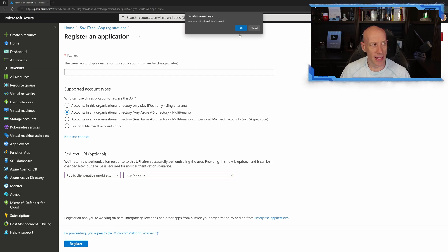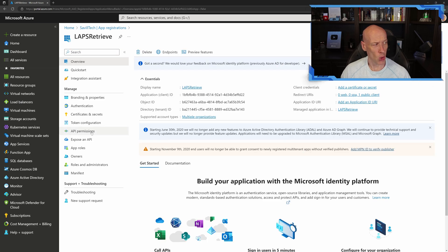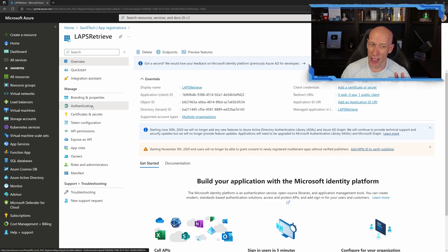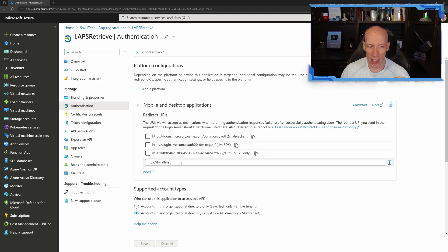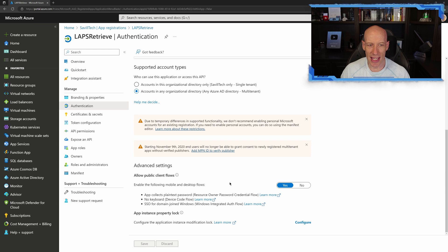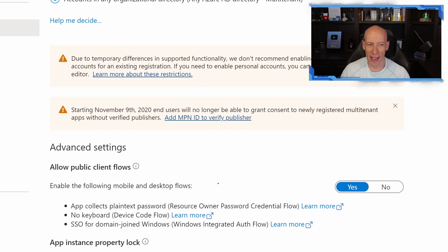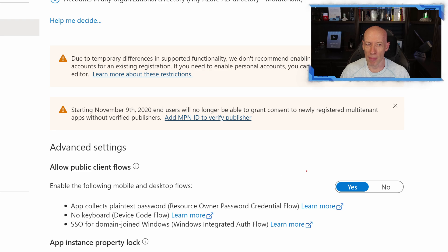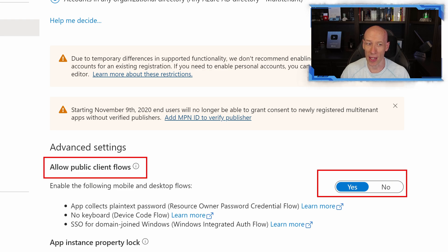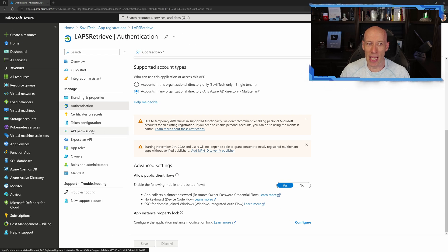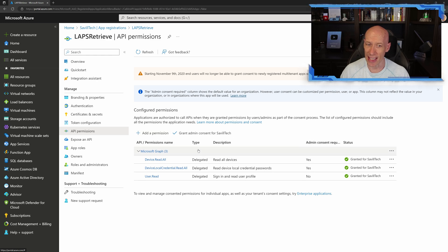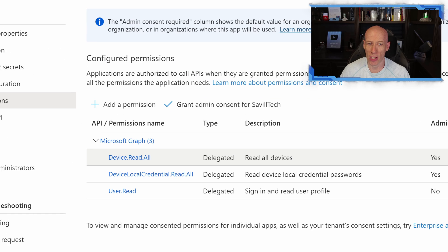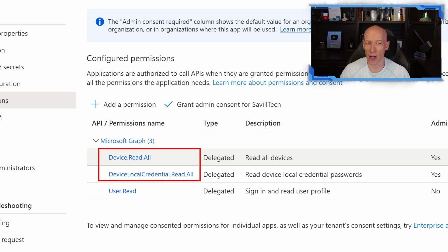But then in that application, I really had to do two things. One is in the authentication, you can see I've got my redirect URI there. I did have to set this flag to avoid a certain error permission it gave. Enable the following mobile and desktop flows. So I set that to yes for allow public client flows. And then in its API permissions, you just need to give it as delegated those same two permissions that I showed, device.read.all and device.localcredential.read.all. That's it.